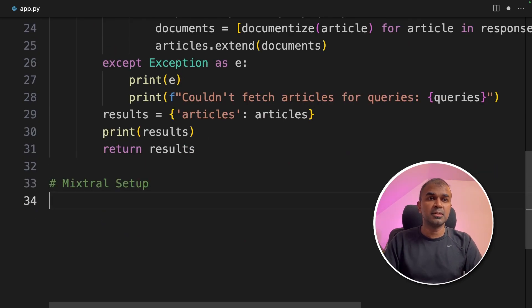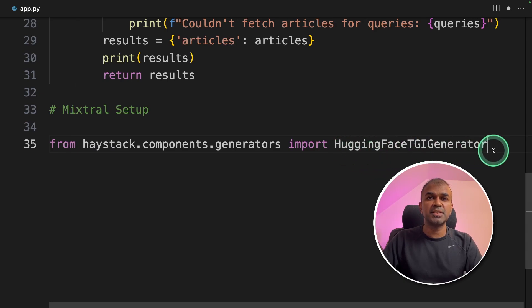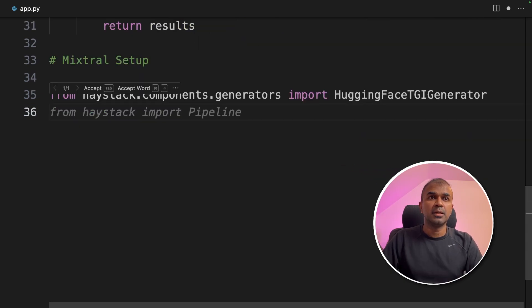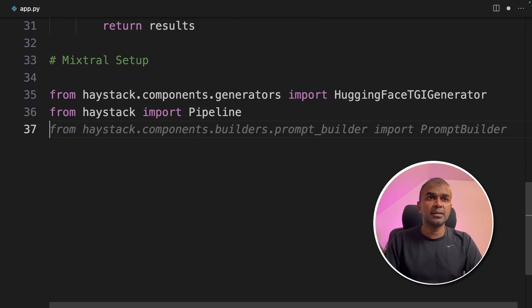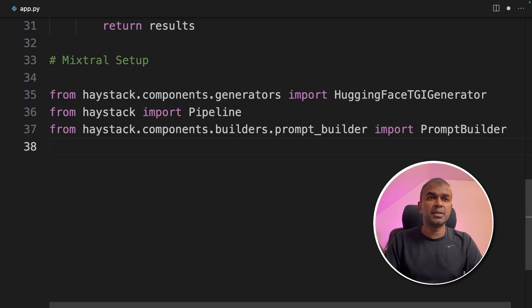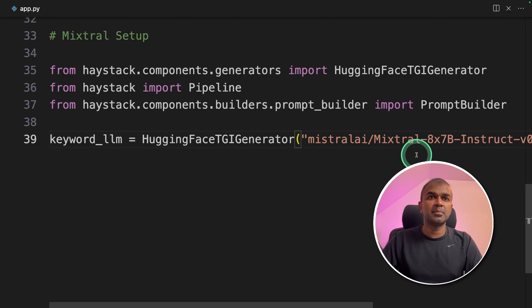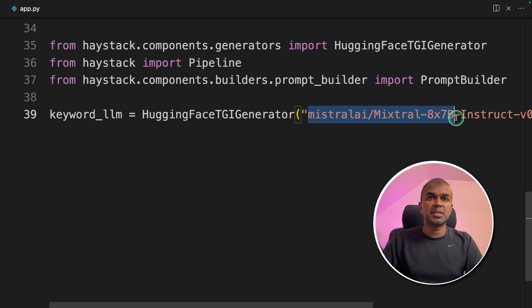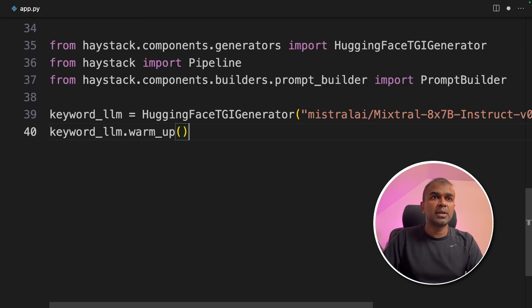Next, we are going to set up Mixtral, our large language model. From Haystack components generator, you are importing Hugging Face TGI generator. Next, Haystack import pipeline, then prompt builder. Now we are going to define the keyword LLM, that is Mixtral, and providing the Hugging Face token. Then keyword LLM.warmup.